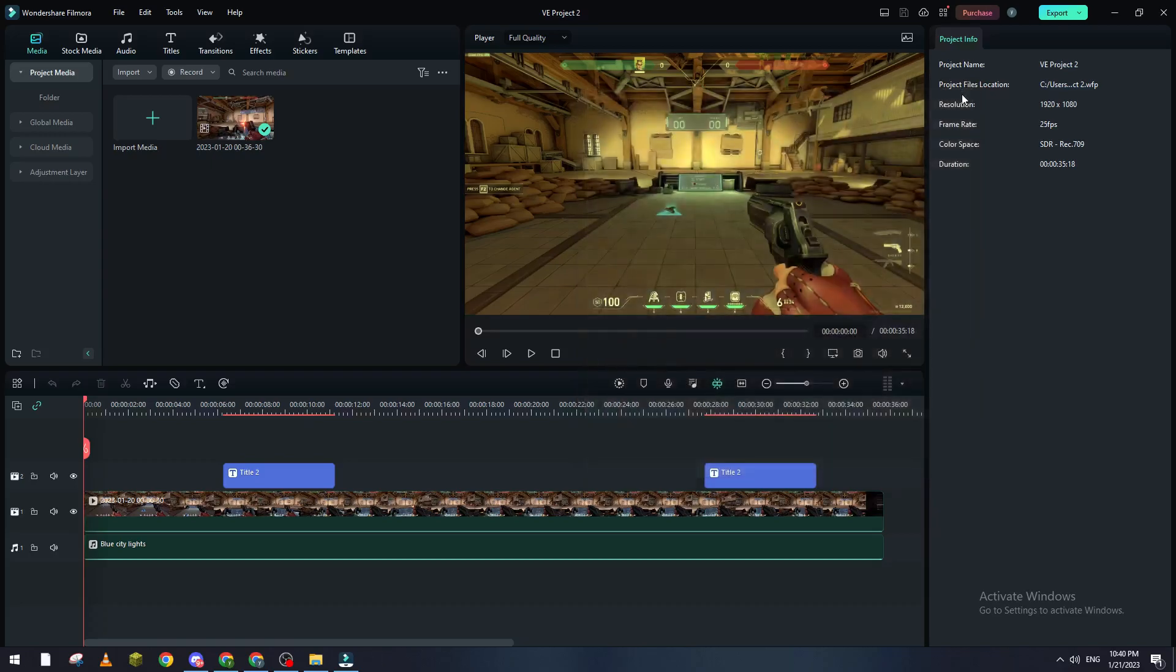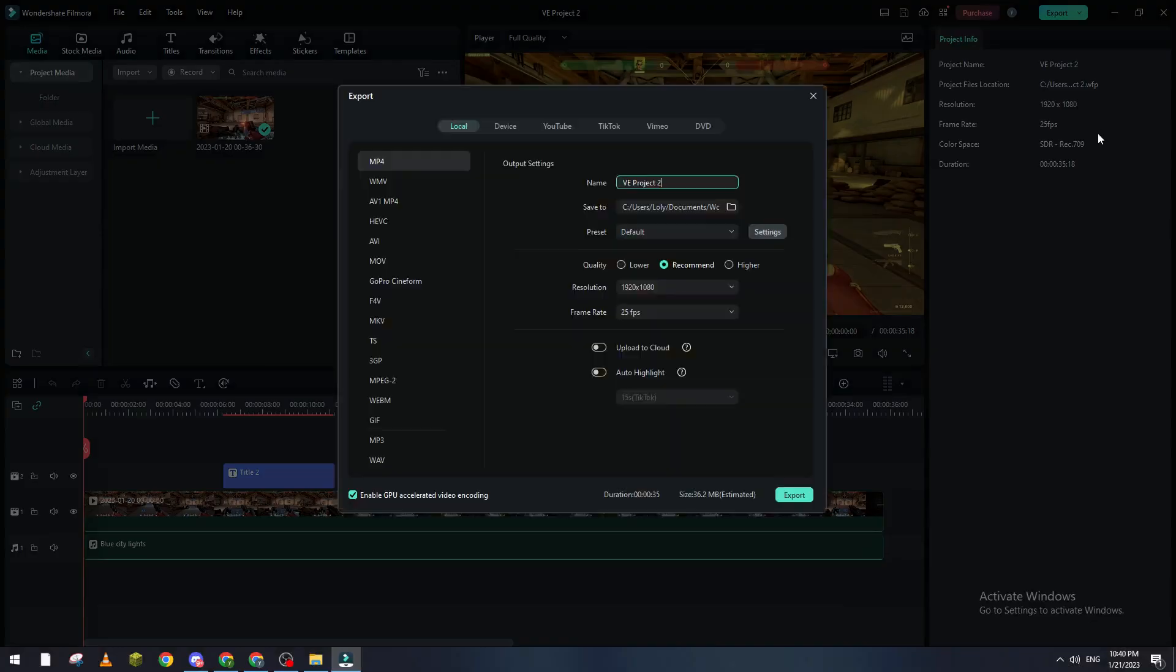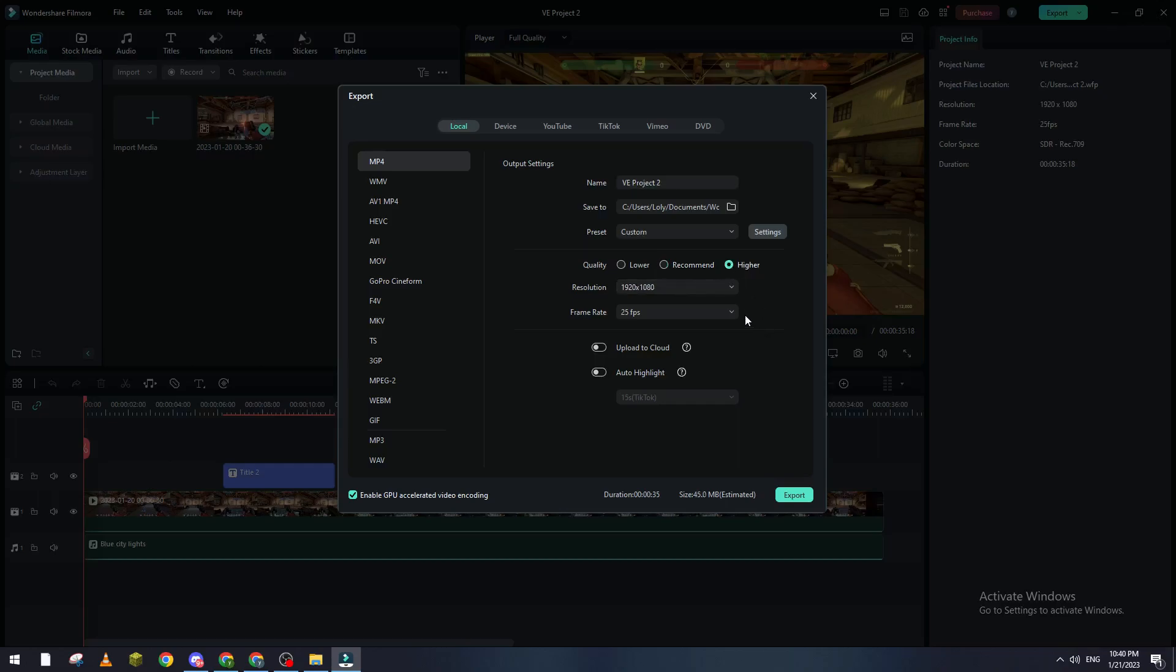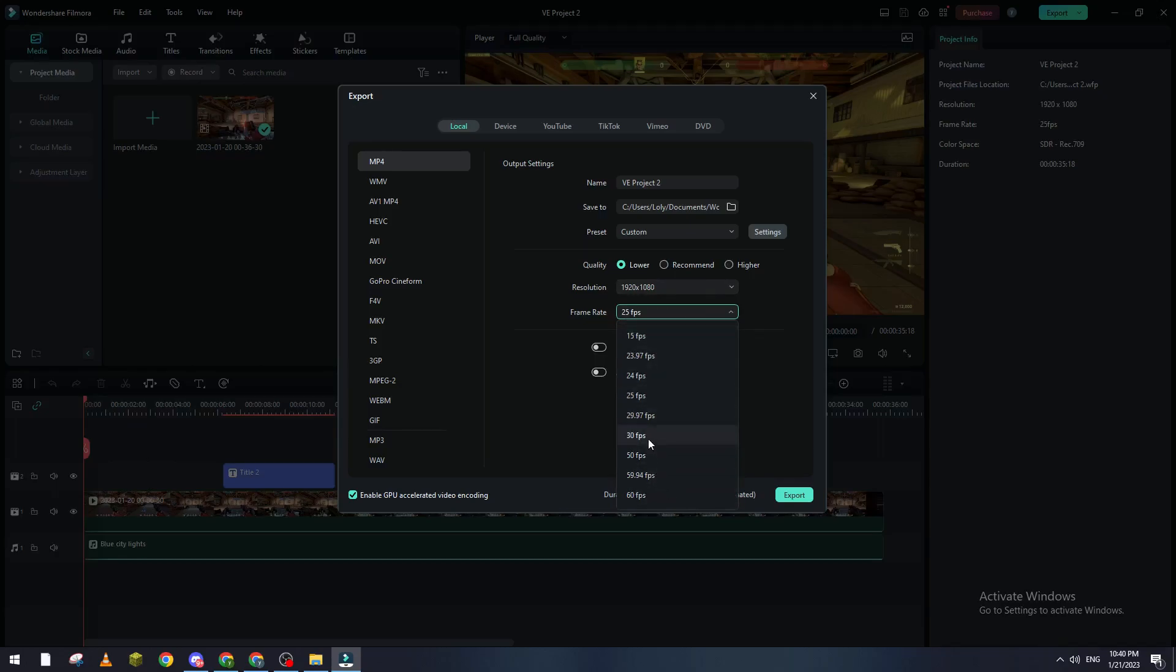After you've done with these two steps, what I suggest to make your exporting go faster: go to Export, make it the thing that you want—device, YouTube, or whatever. Then in here, reduce the quality a little bit. For example, if you are on highest quality, make it medium or lowest. Then the frame rate, make it 30 instead of 60.